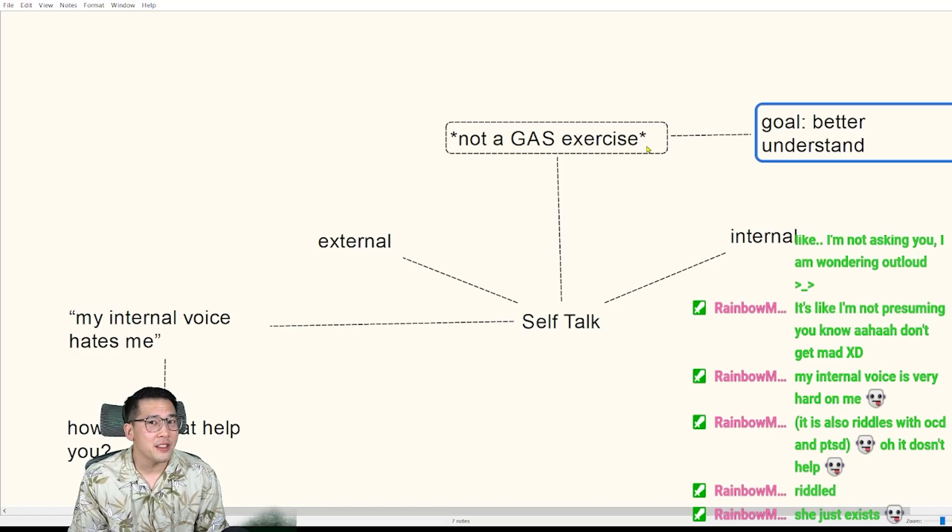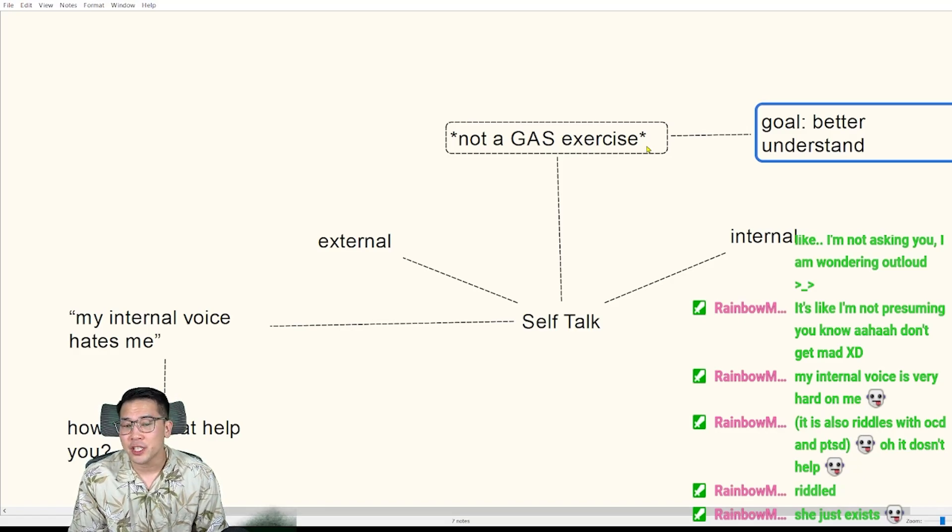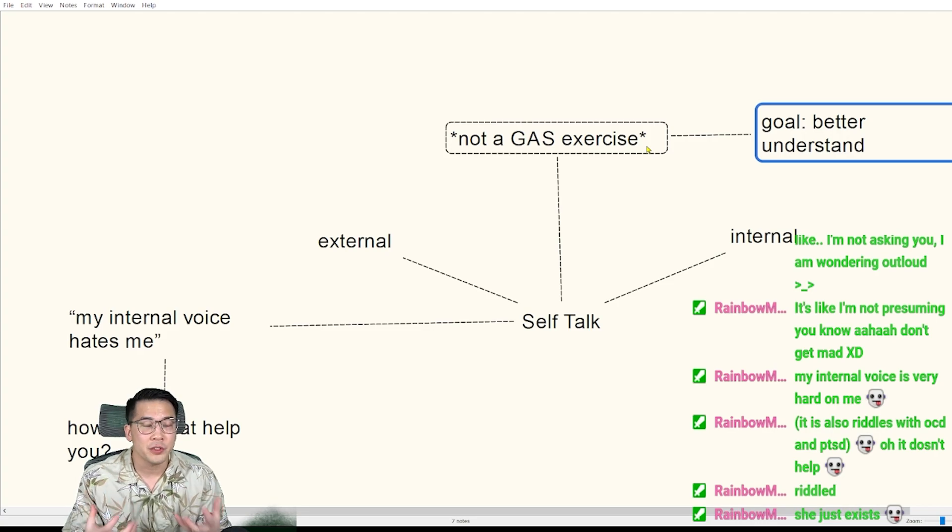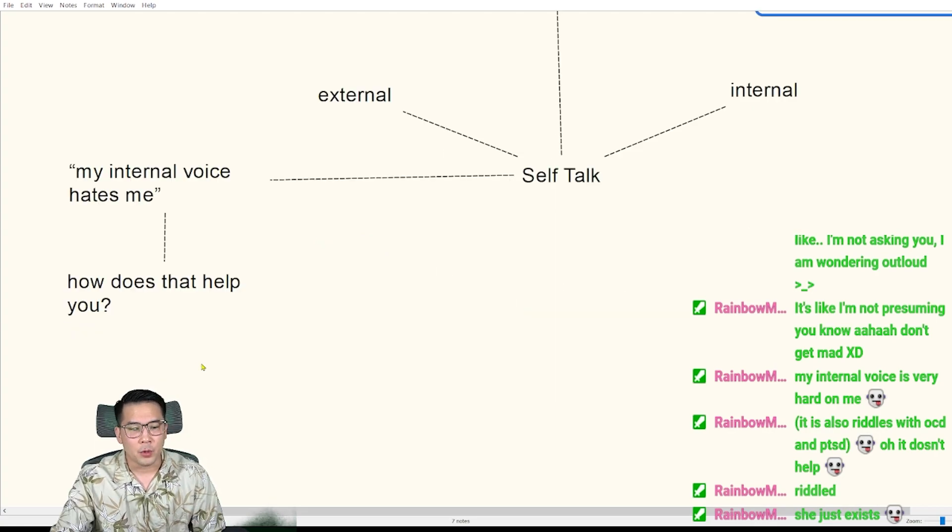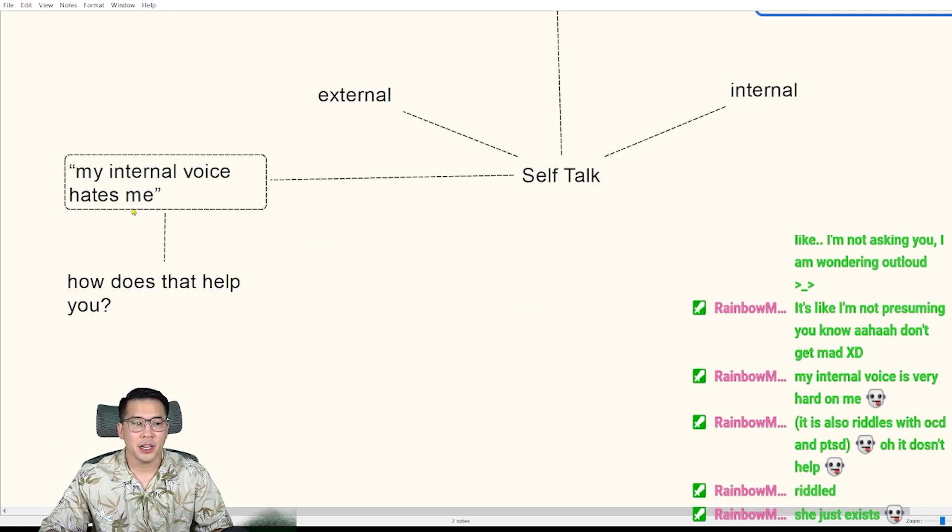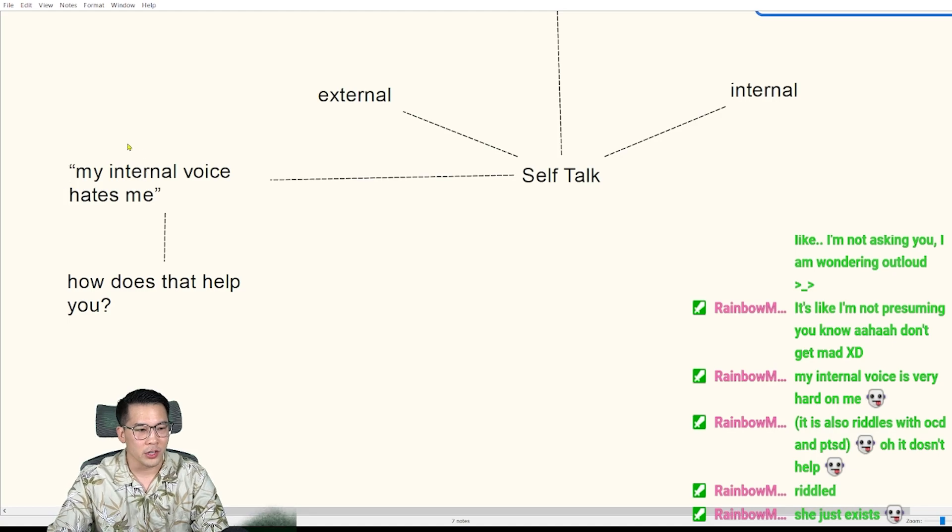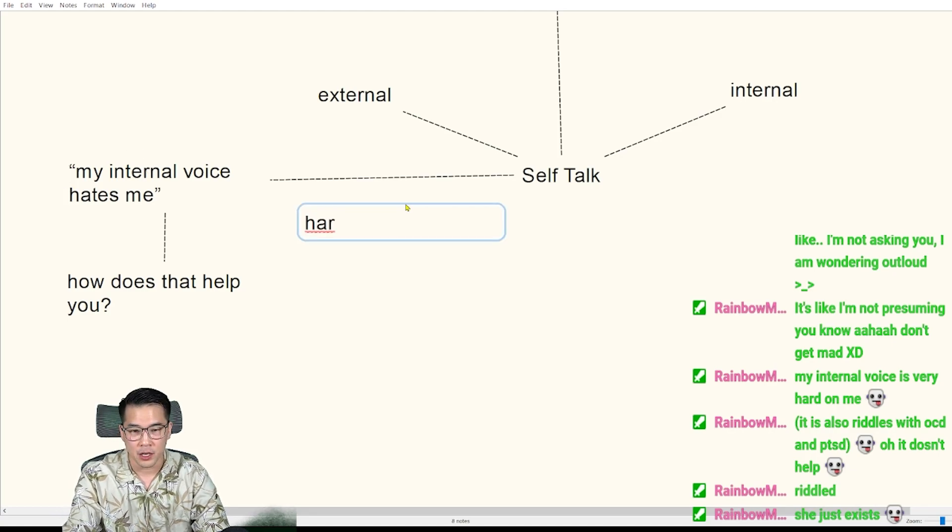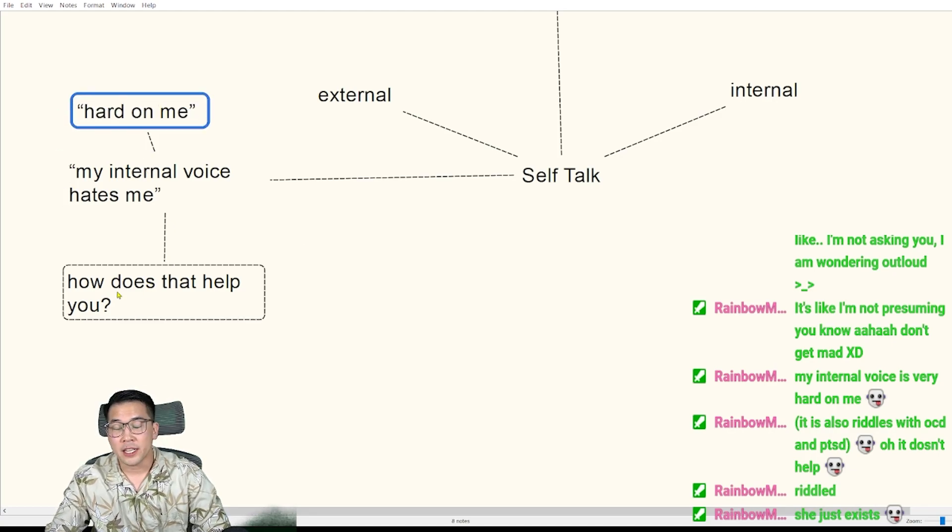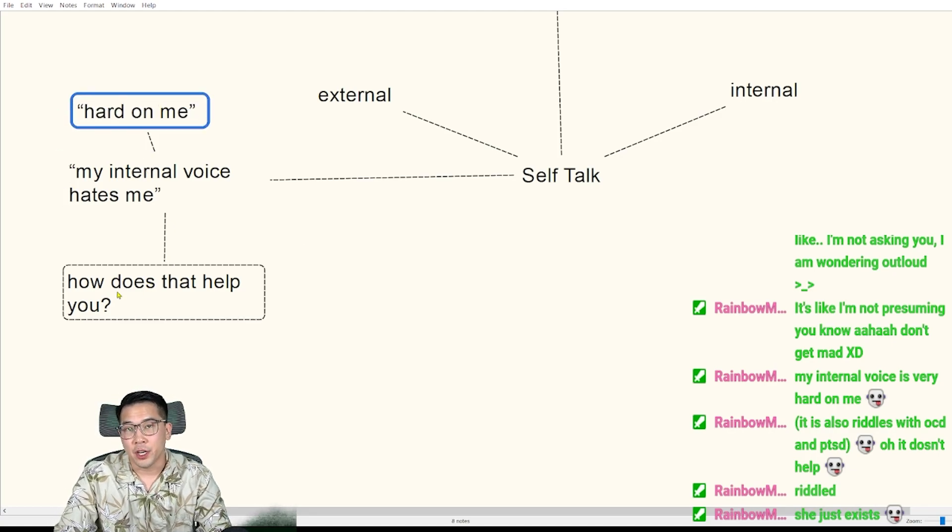I don't think we always understand the intentions of the voice in our heads. For example, when I often ask players about this internal voice that hates them or is hard on them, when they say these kinds of things, I ask them how does this voice help you?